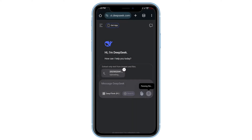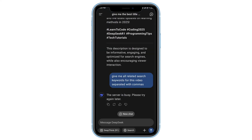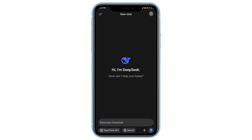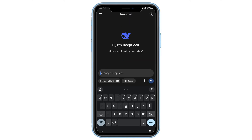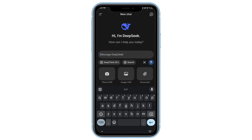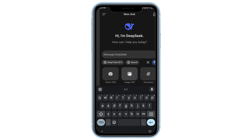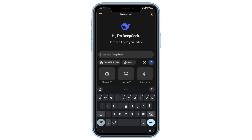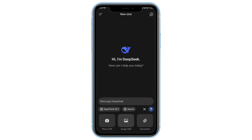By doing this, you've successfully bypassed the upload failure issue. Another method you can try is to open a new chat. If you keep encountering the upload failure, go ahead and click on the Attach button again, then select the image you want to upload and try again.